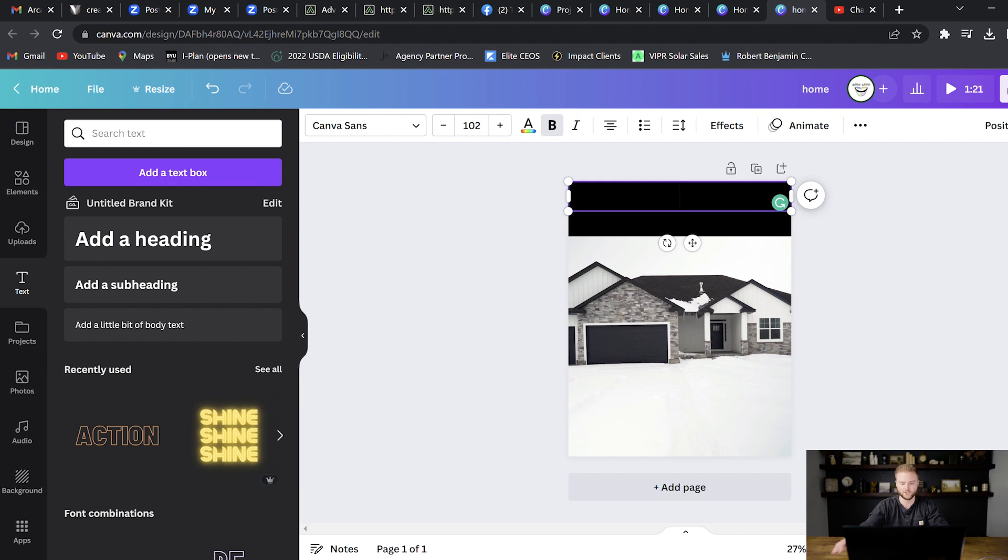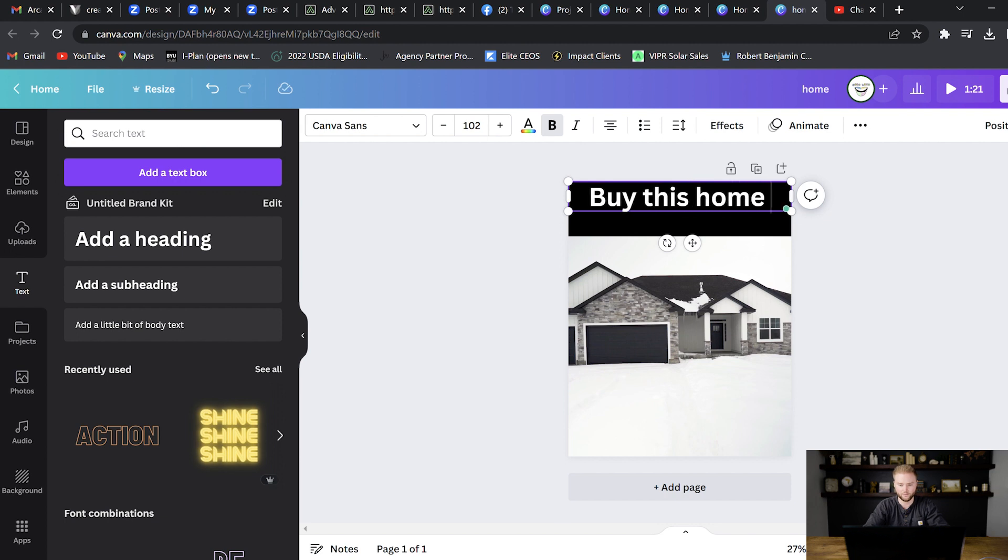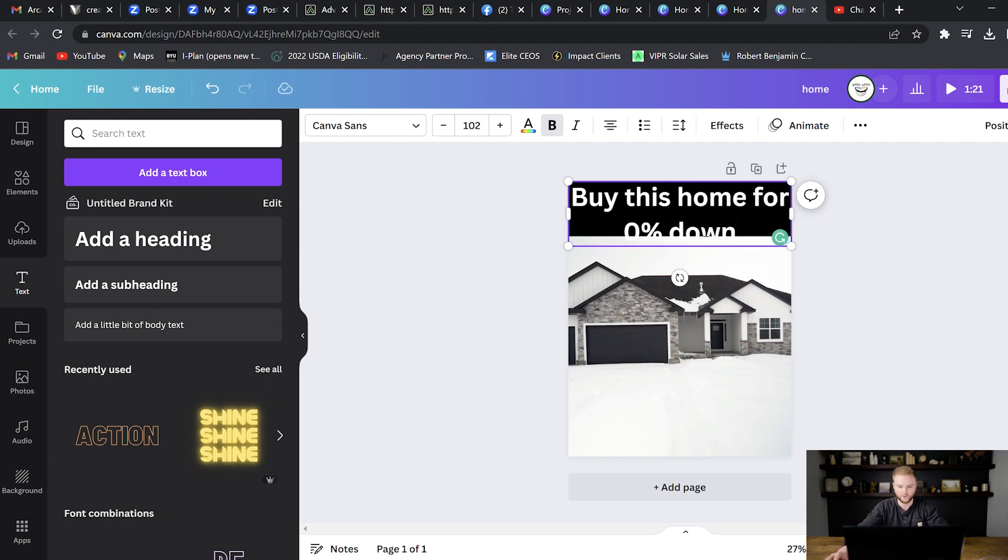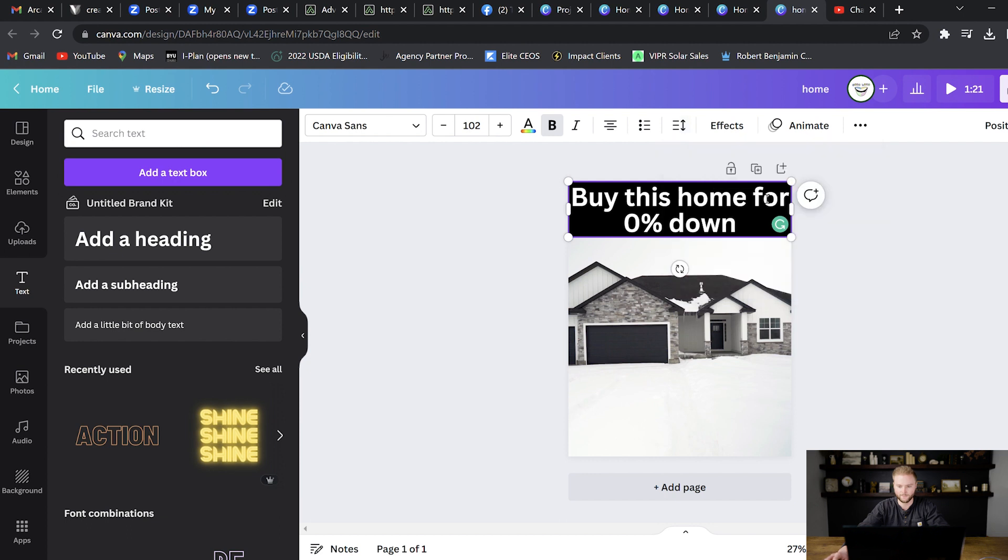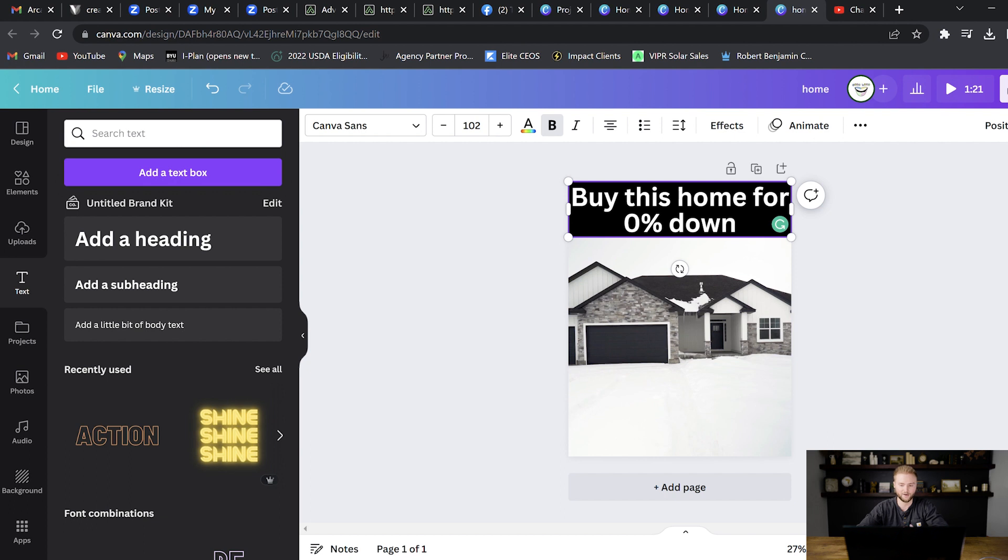For this one, since it's showing a house in this video, we could say something like buy this home for 0% down. And you can see the 0% down is going into the video a little bit. And so what we could do here is we can actually change the line spacing and we can bring this up a little bit so that it all fits on the black space here. And now we have a headline that catches people's attention. Buy this home for 0% down. That's pretty interesting and intriguing that you can buy a home without any money down. Maybe this isn't your exact niche, or maybe this home doesn't qualify for a 0% down loan, but this is just an example of something that would catch people's attention.